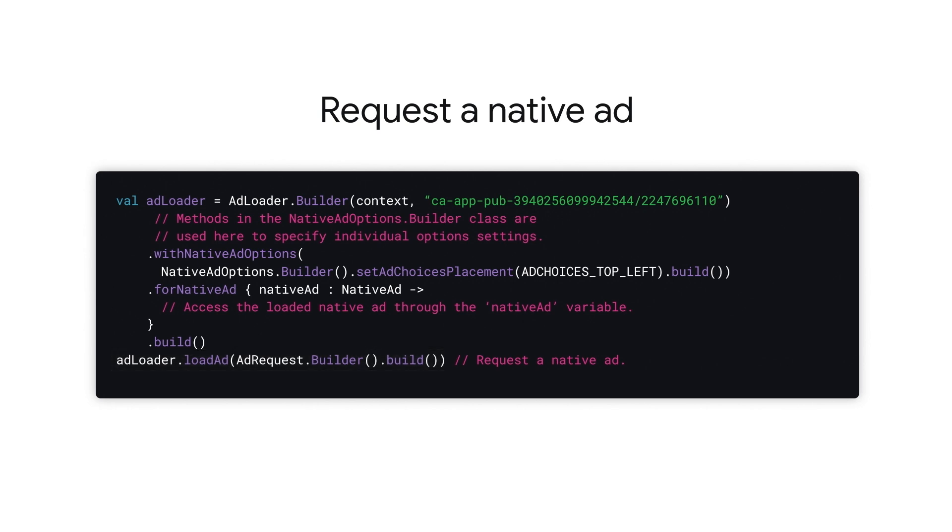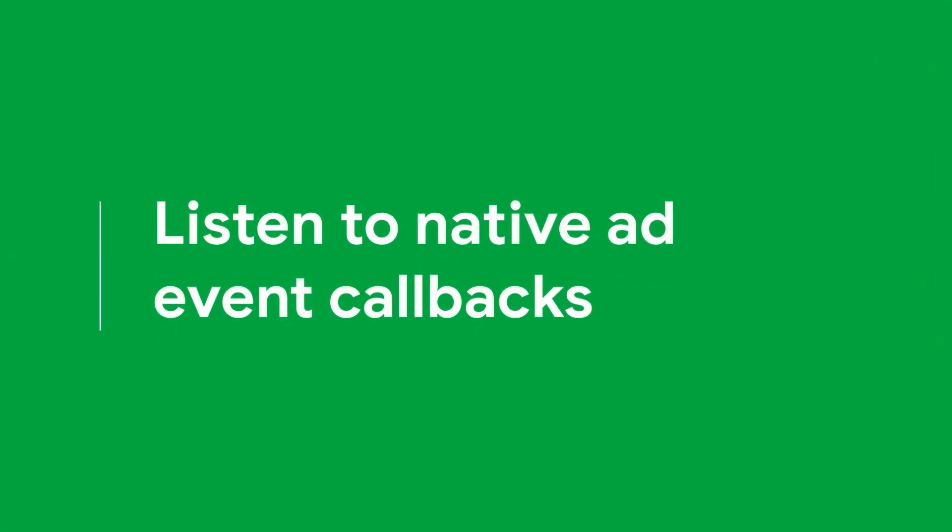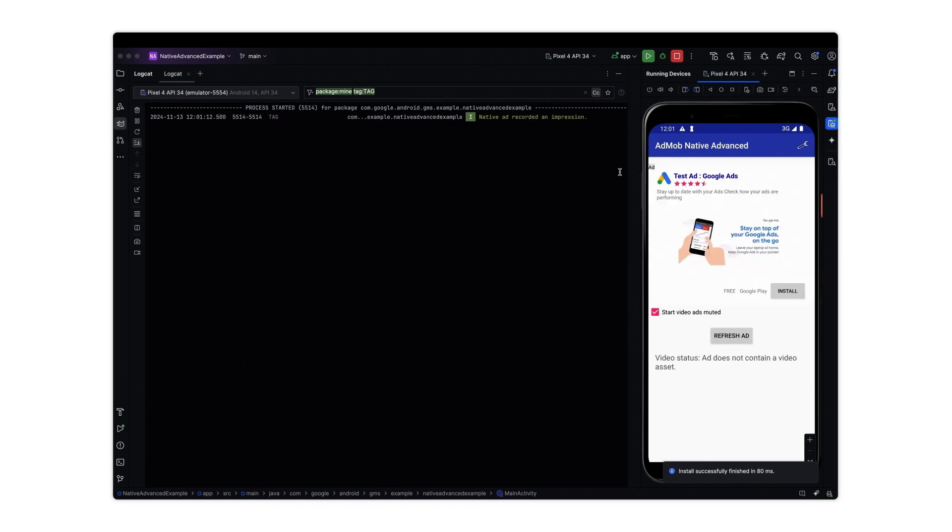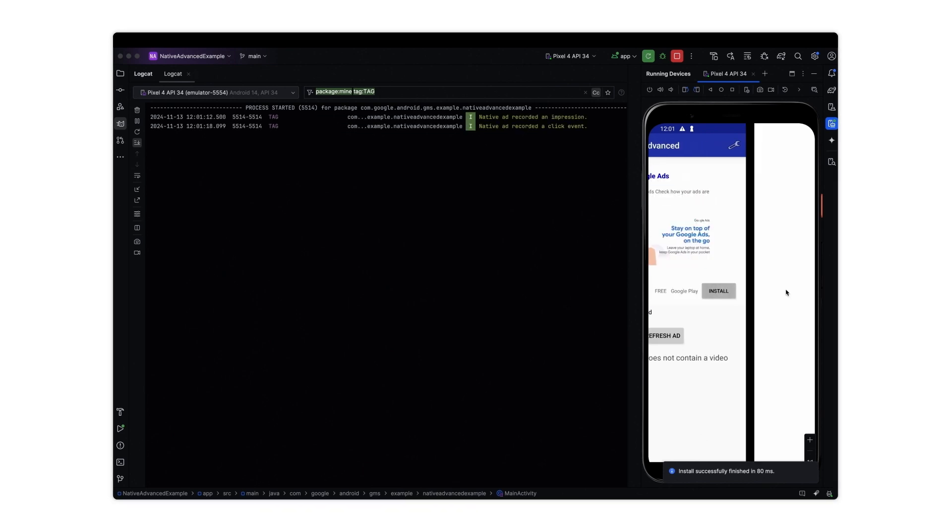Now that we know how to request a native ad, let's define how our app should react to different ad events. You can listen for a number of events in the native ads lifecycle, including, but not limited to, impression events and ad click events.